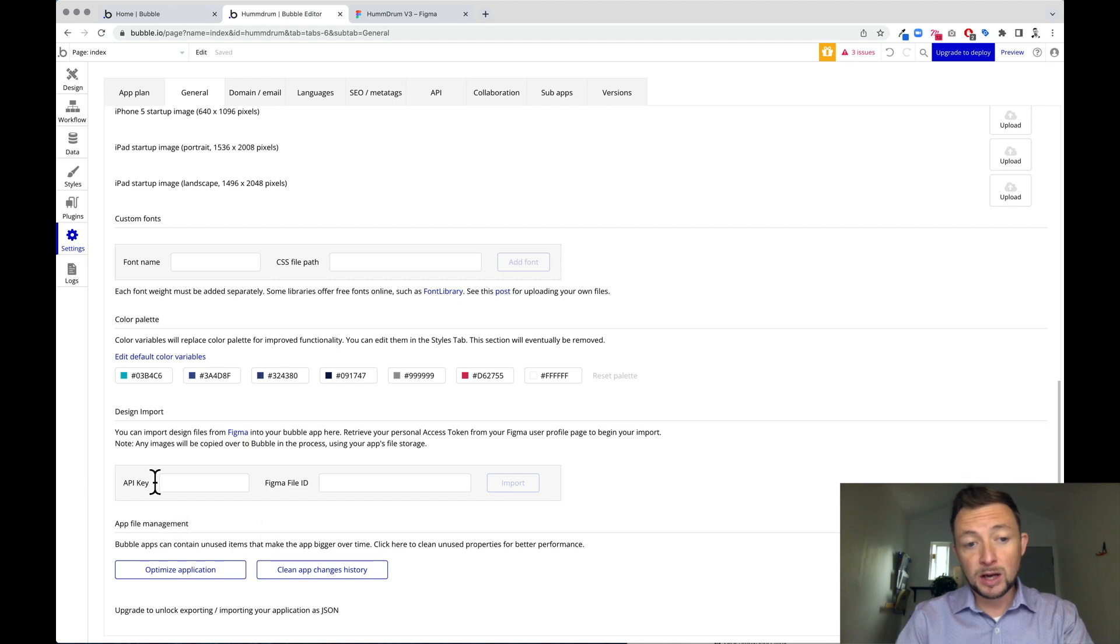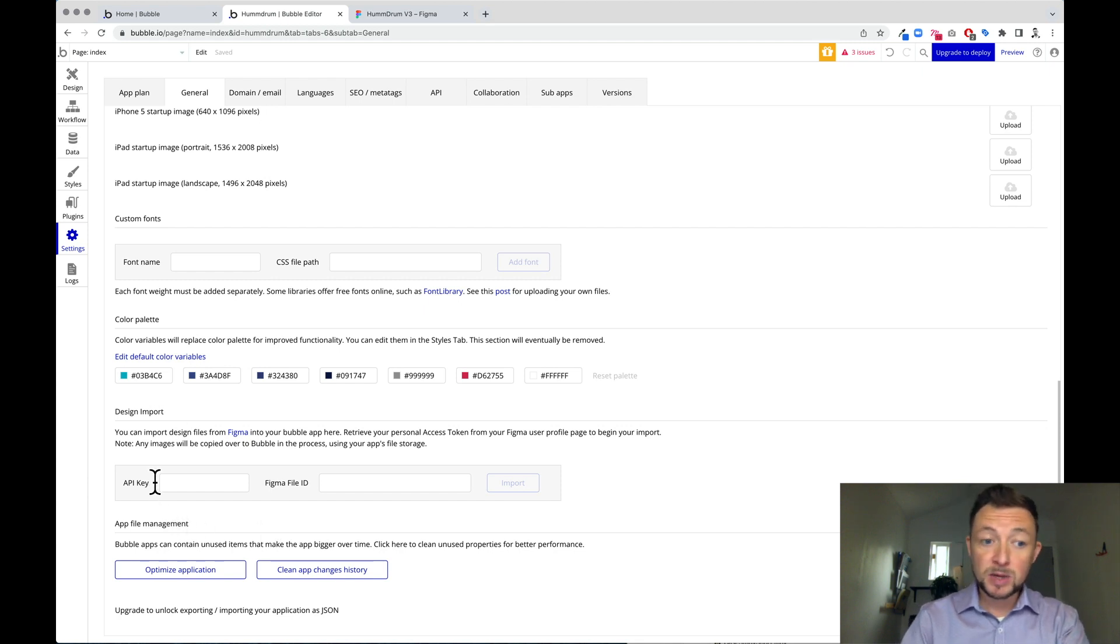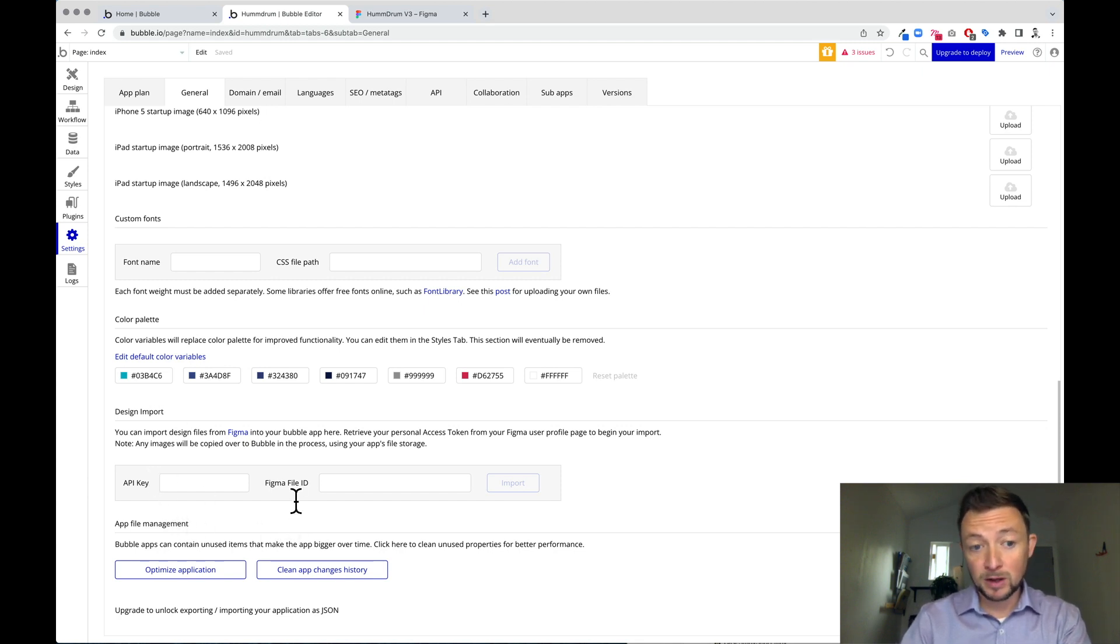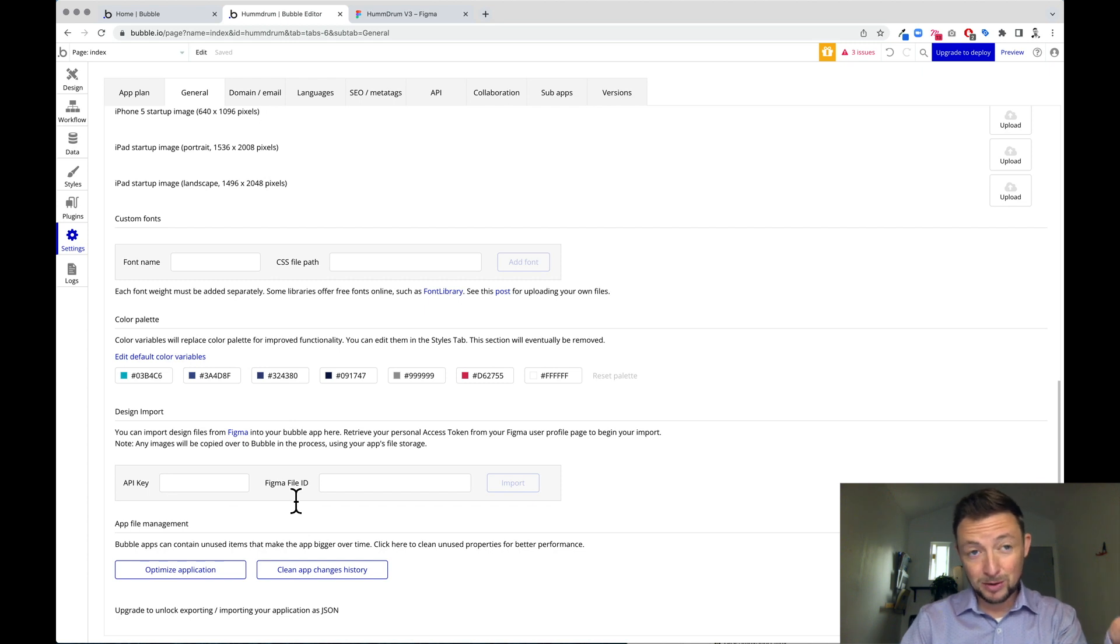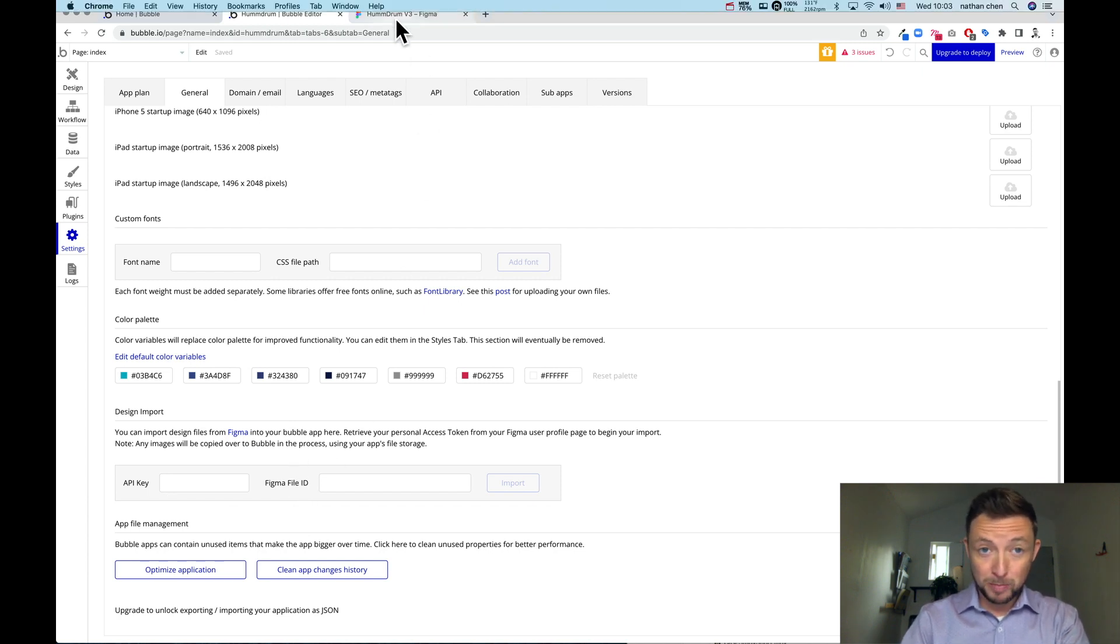Okay. And next, I'm going to show you how to get the API key and the Figma file ID for your Figma file. So we're going to go back to Figma.